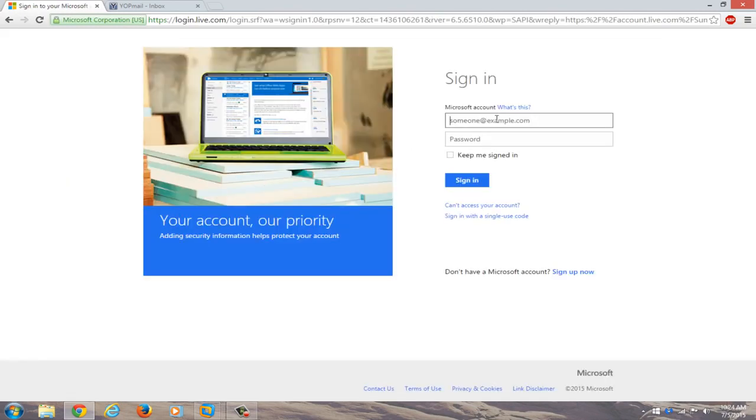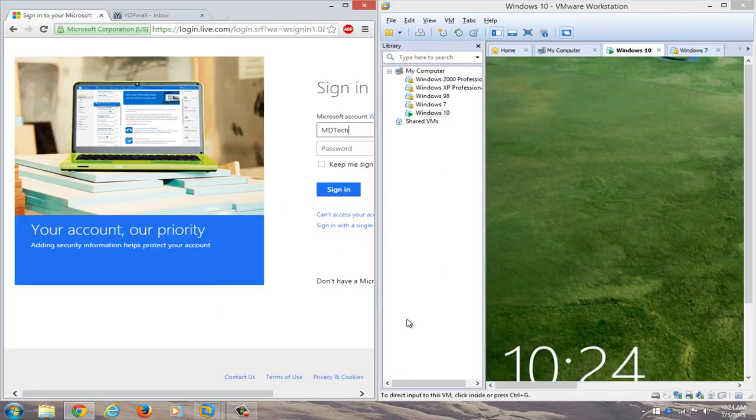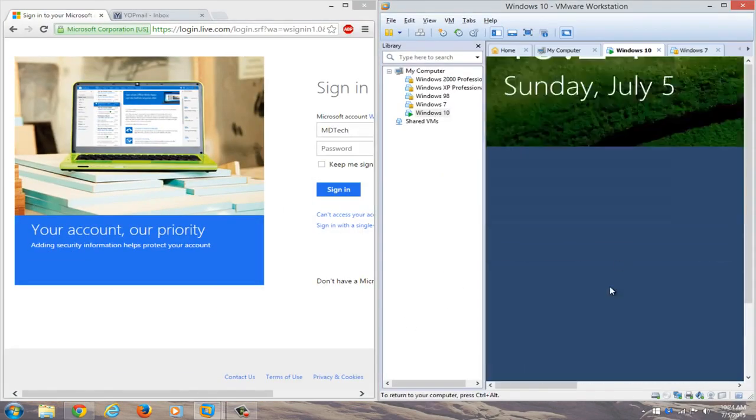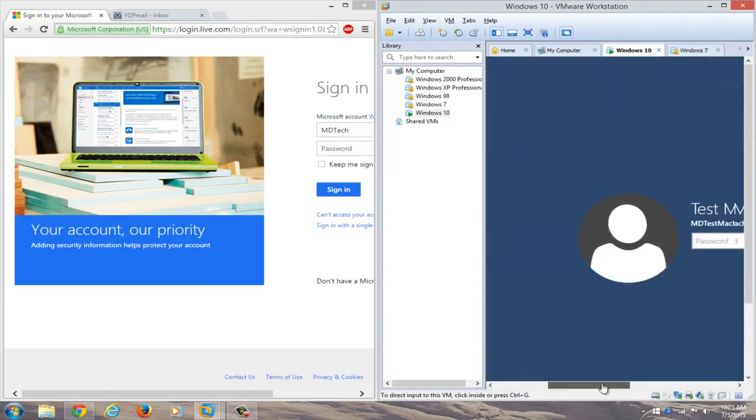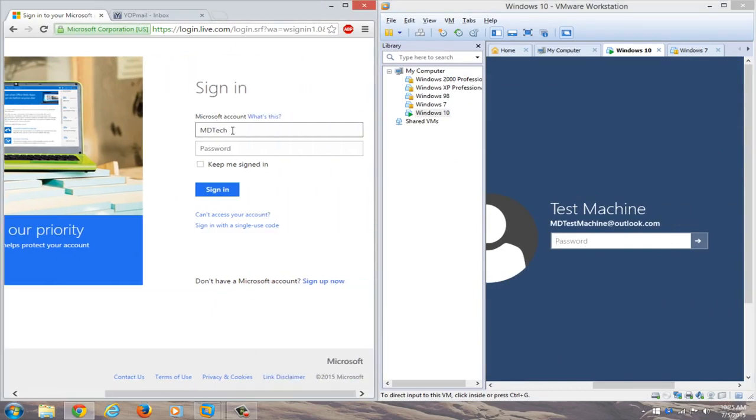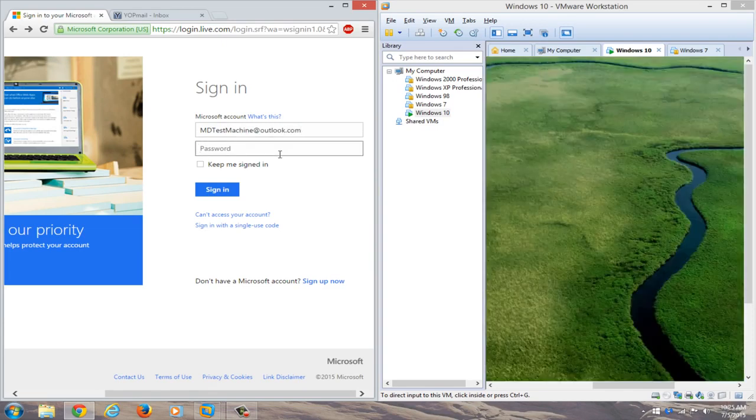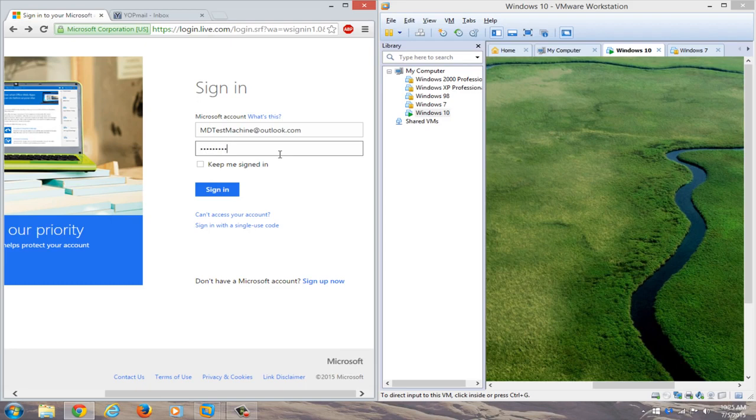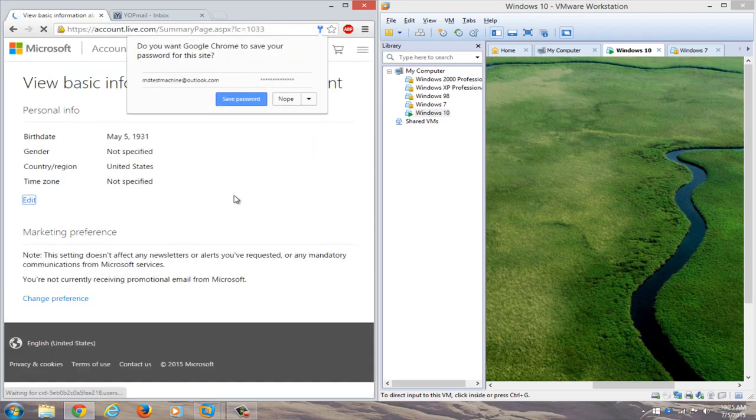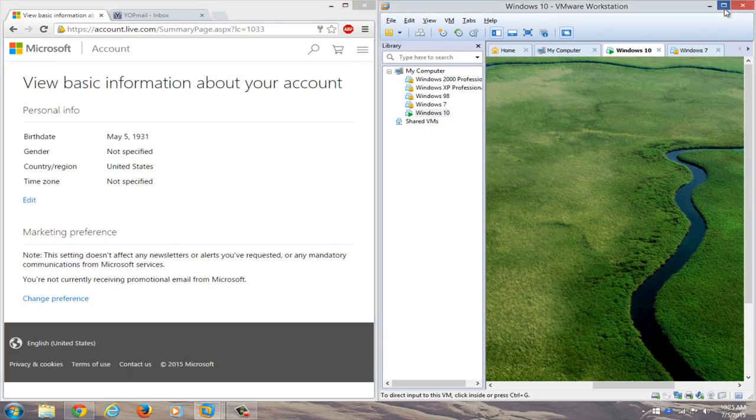And if we actually try logging into our online account, we can just type in our Outlook account here. So whatever the name is that was on the computer. So in my case, it was mdtestmachine@outlook.com. So we'll just type that in over here. And then we'll just type in our new password. And we see that we can gain access to our Microsoft online account.